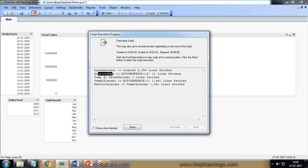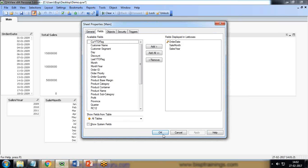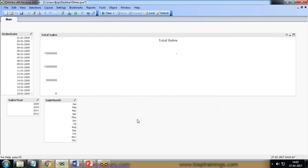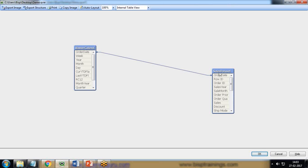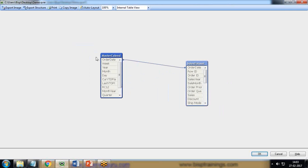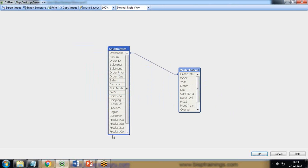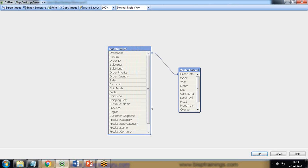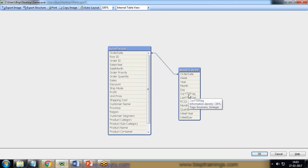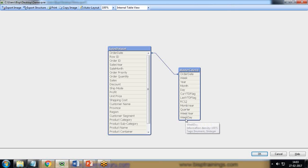Now if I save and reload, you can see: the sales dataset has been loaded, the quarter map has been generated, the temporary dataset has been generated, then 'Temp Calendar' and 'Master Calendar.' Looking at the table structure, we have the sales dataset and one master calendar table attached to it. This master calendar table contains values for: Order Date, Week, Year, Month, Day, Current YTD flag, Last YTD, Last 12 Months, Year, Quarter, Week Year, and Weekday.